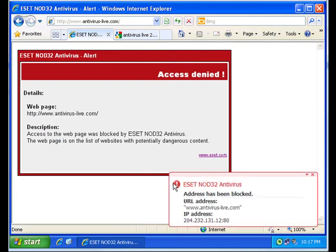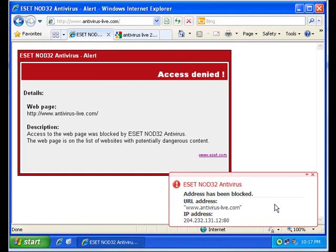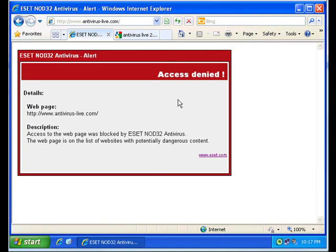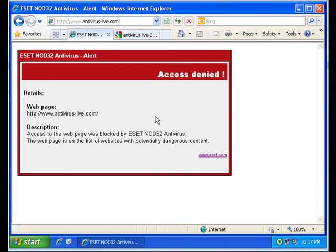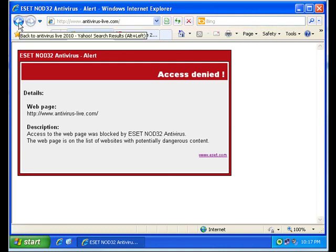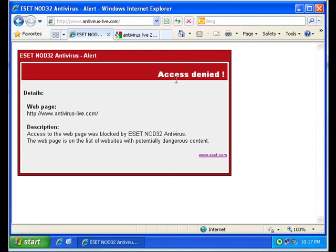Here's ESET web filter in action. It pops up with the error notification, and also in the browser window it says access denied, basically saying you're trying to get to a potentially dangerous site. This is how it works. Anytime it detects that from a list, it will display this on the screen to the user.